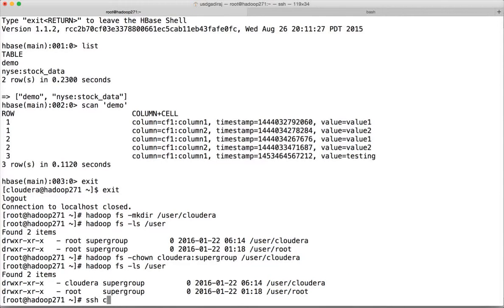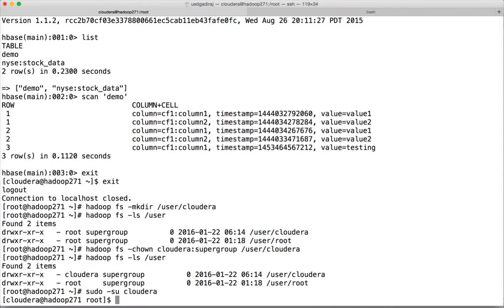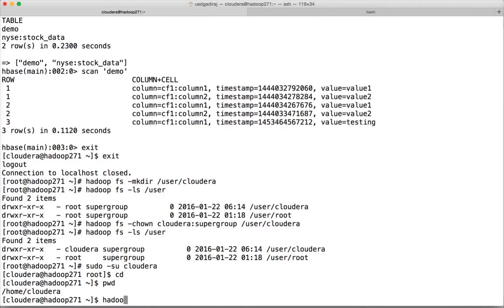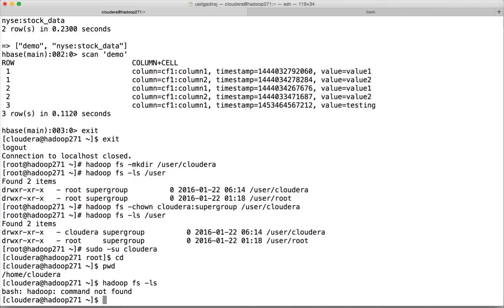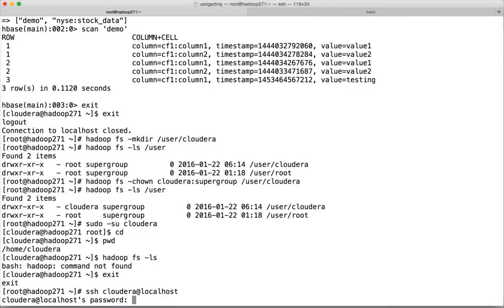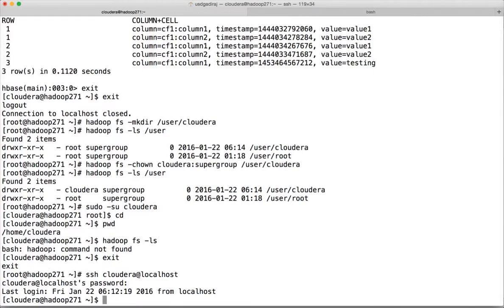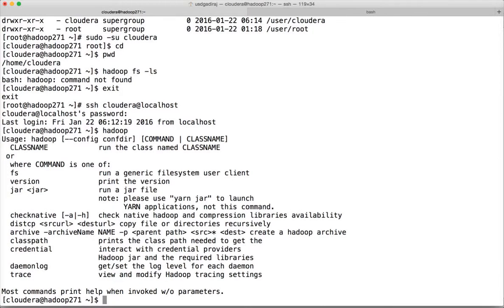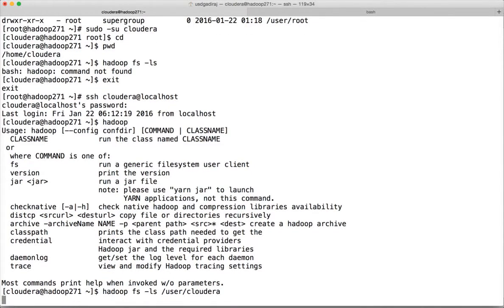Now SSH to cloudera@localhost. Note: if you use sudo su, the bash profile does not run, so use SSH instead. Run hadoop fs -ls /user/cloudera — there is nothing yet in that location.